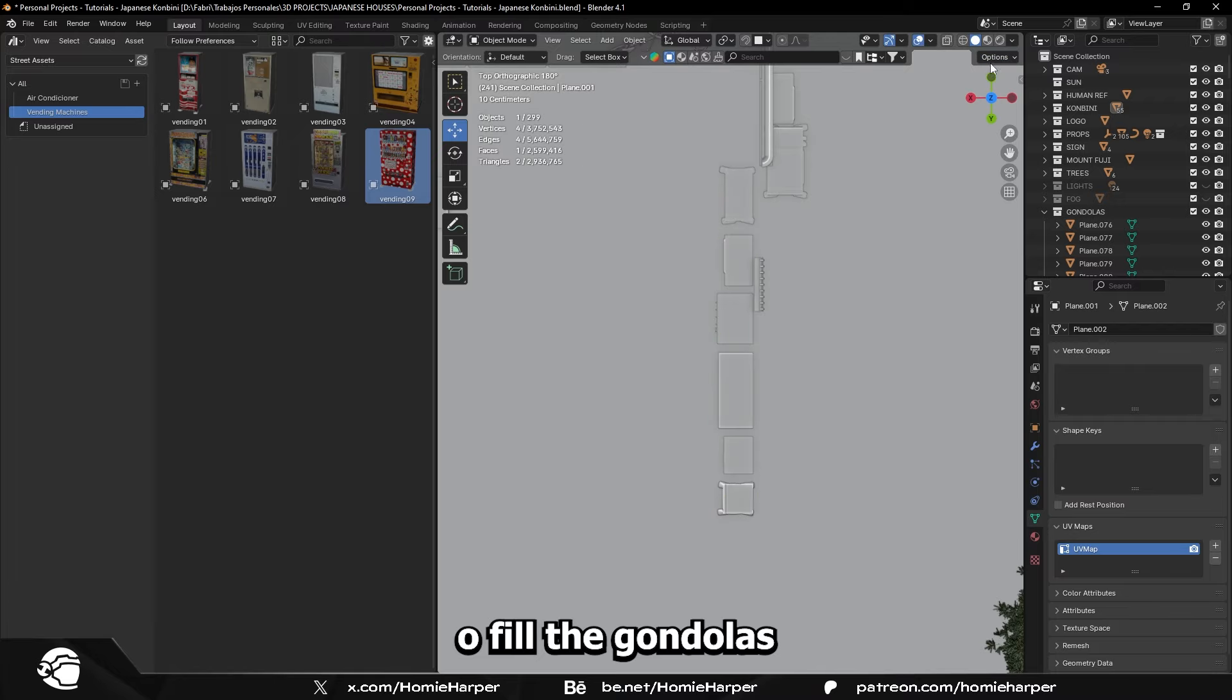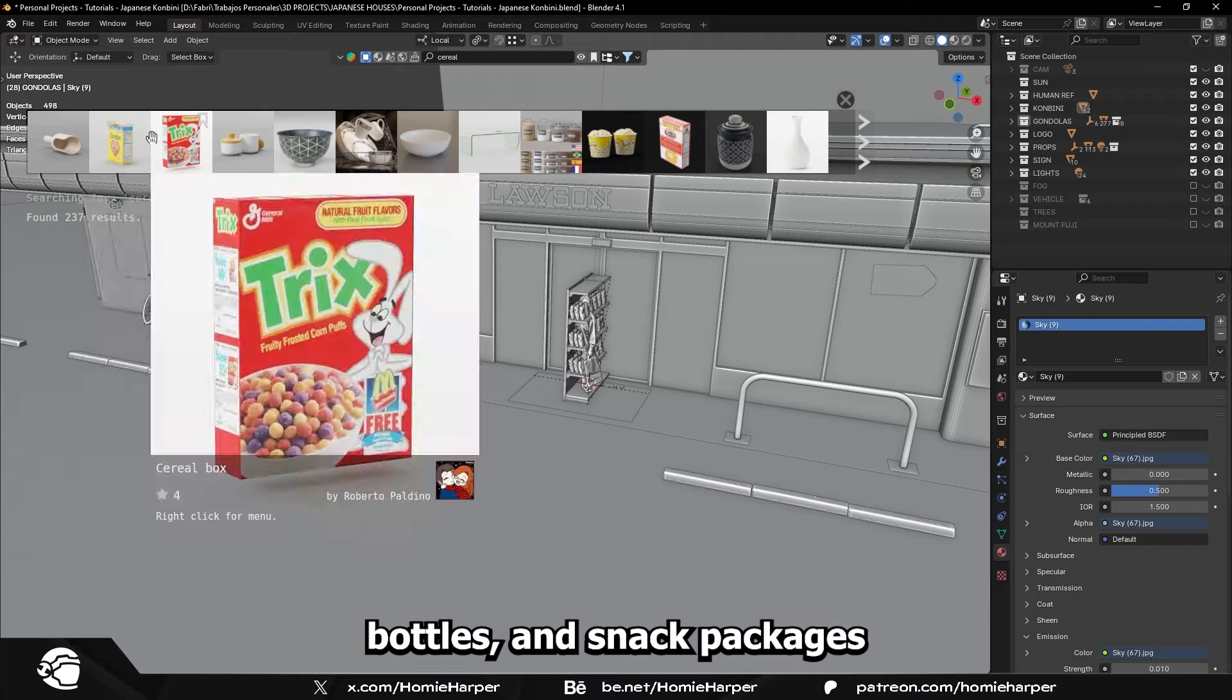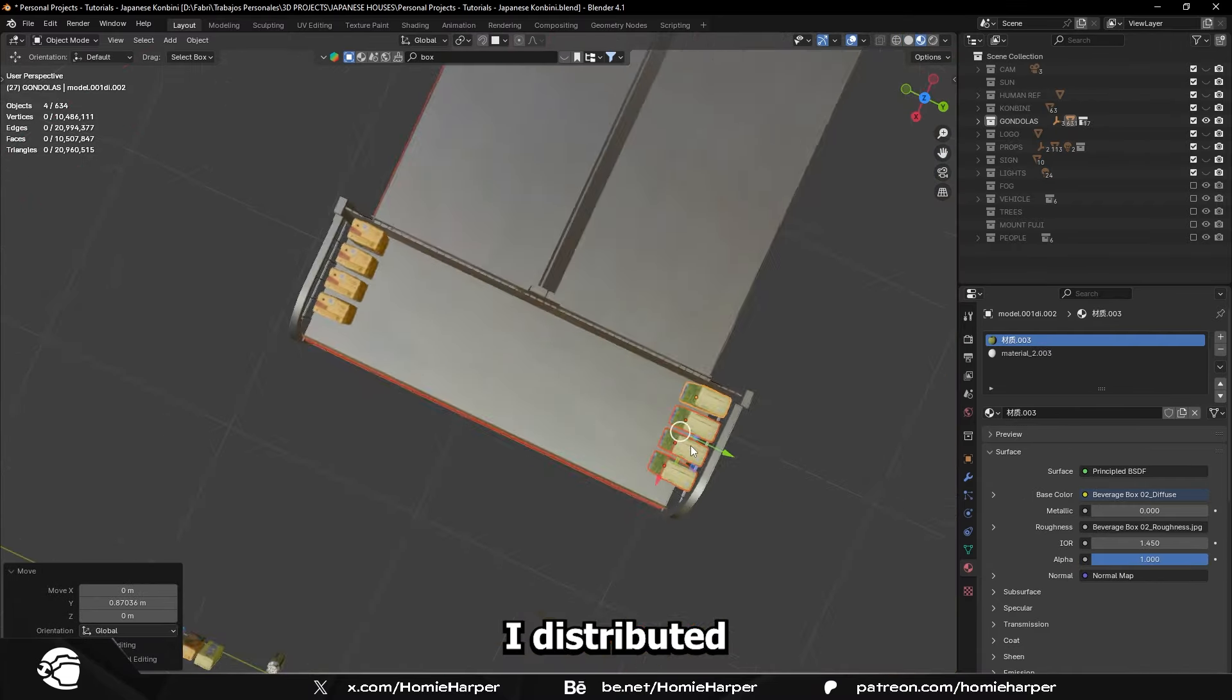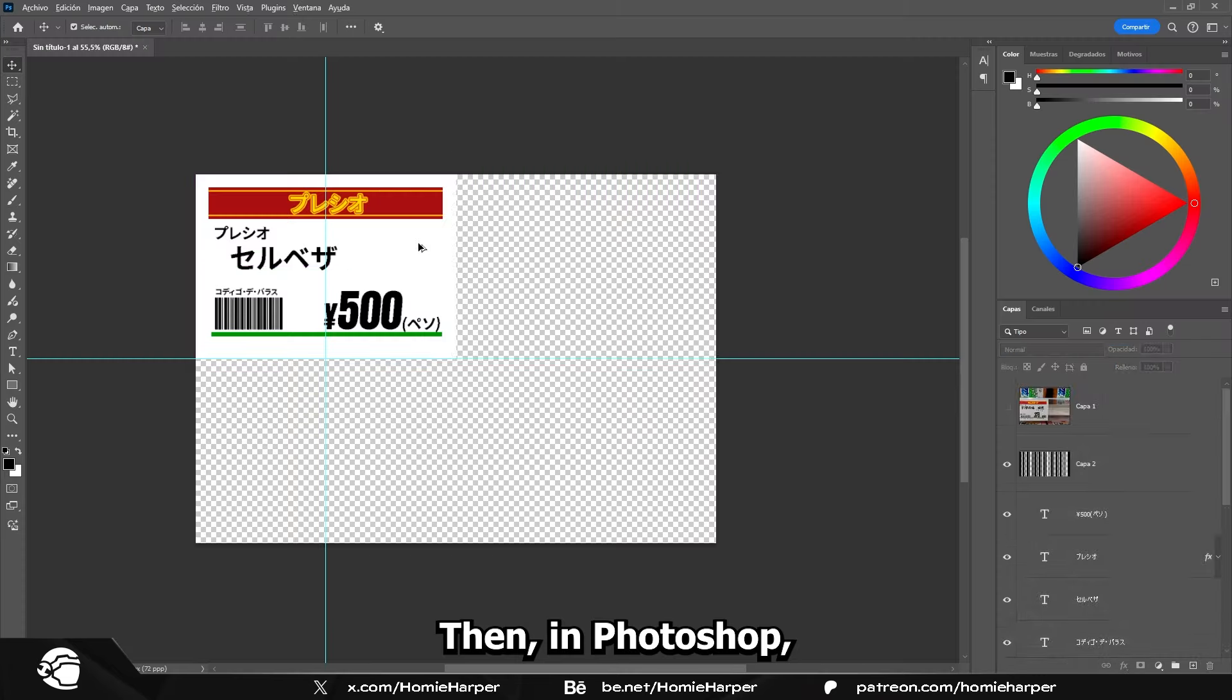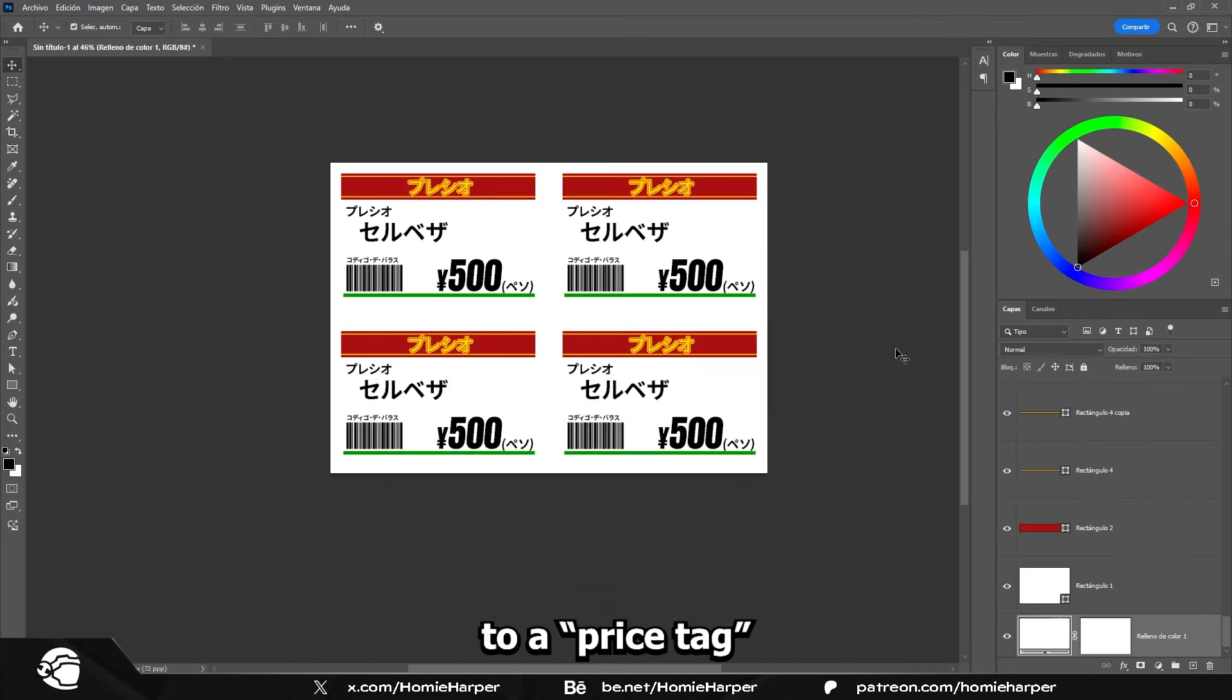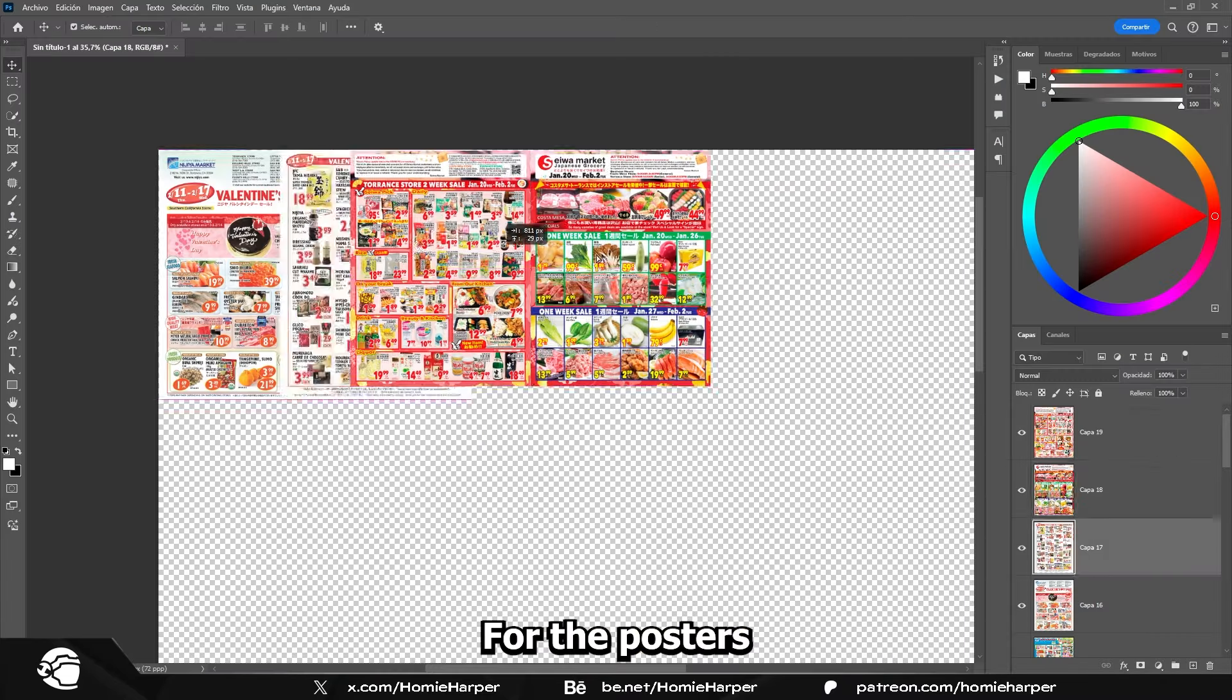To fill the gondolas in the store, I downloaded three models of cereal boxes, bottles, and snack packages from BlenderKit, along with some models of people shopping. I distributed all the products in the gondolas, and used the random transform feature to make the product orientations on the z-axis less uniform. Then, in Photoshop, I designed the prices for each product, and added them to a price tag I downloaded from Sketchfab. Thanks Stella Metal Manufacturers.